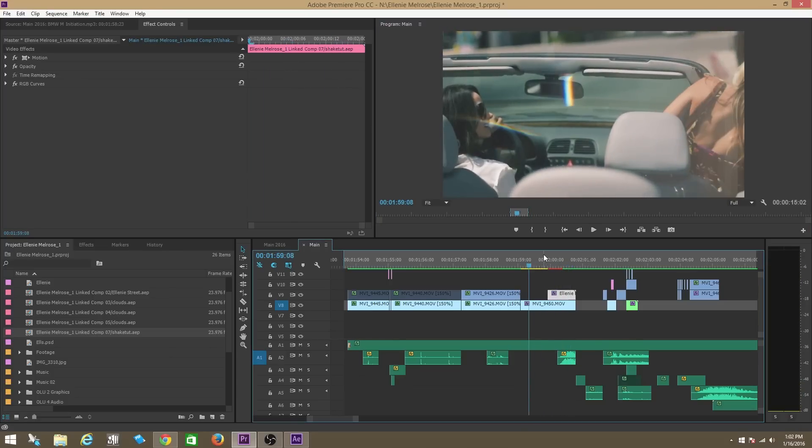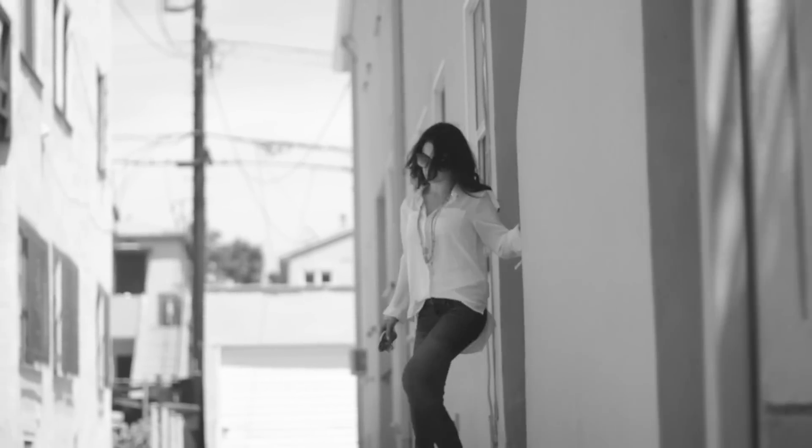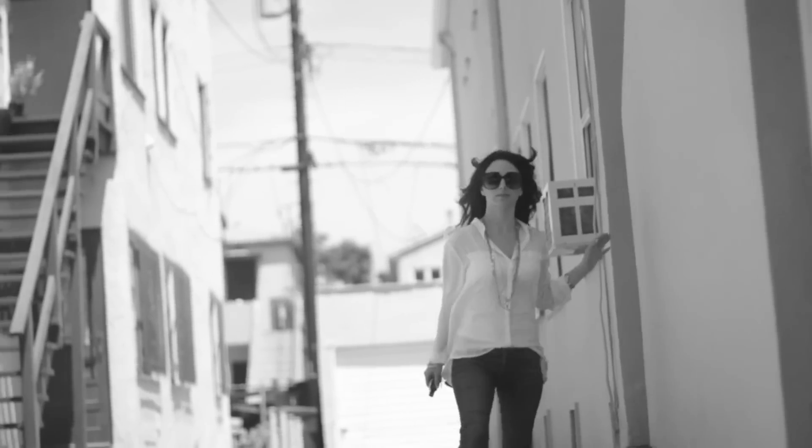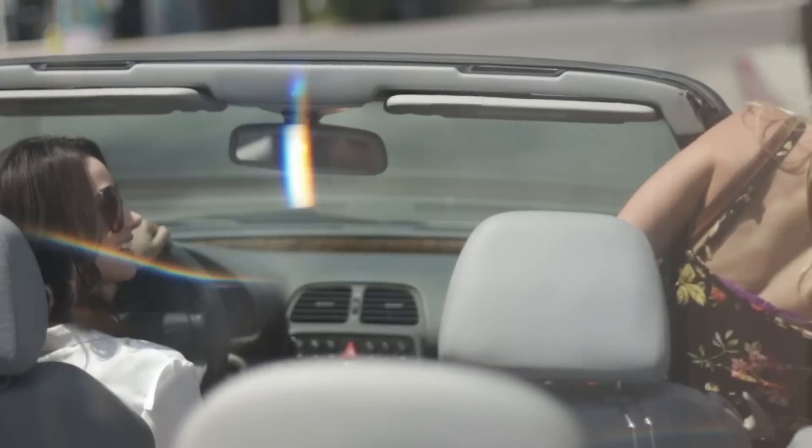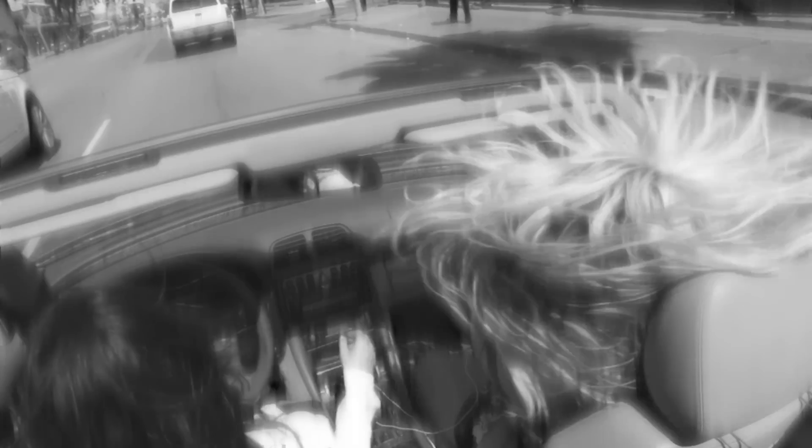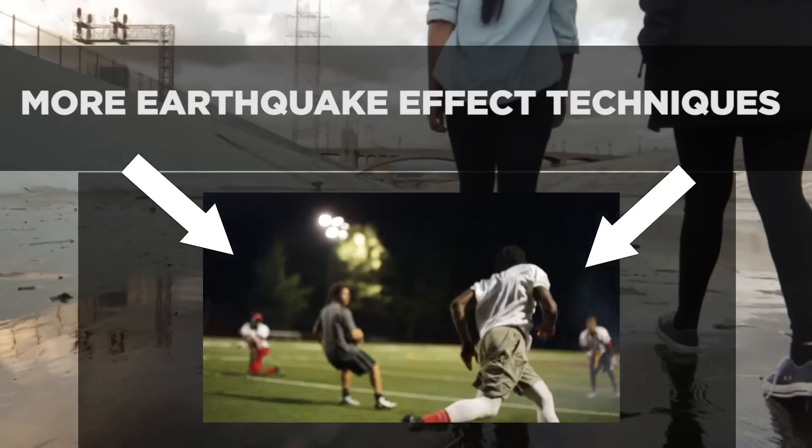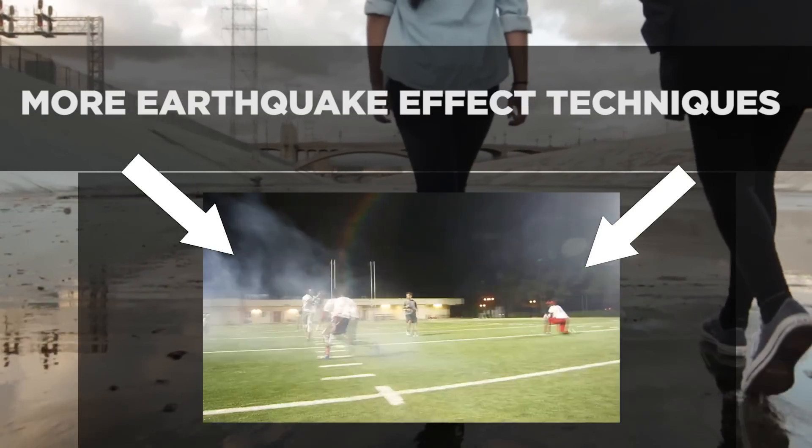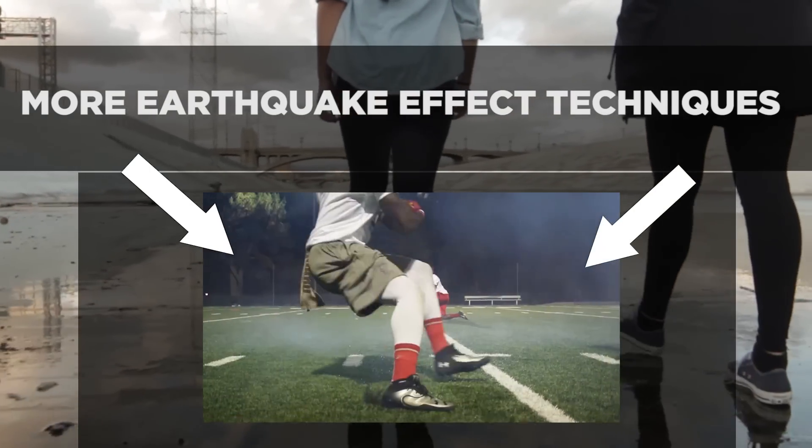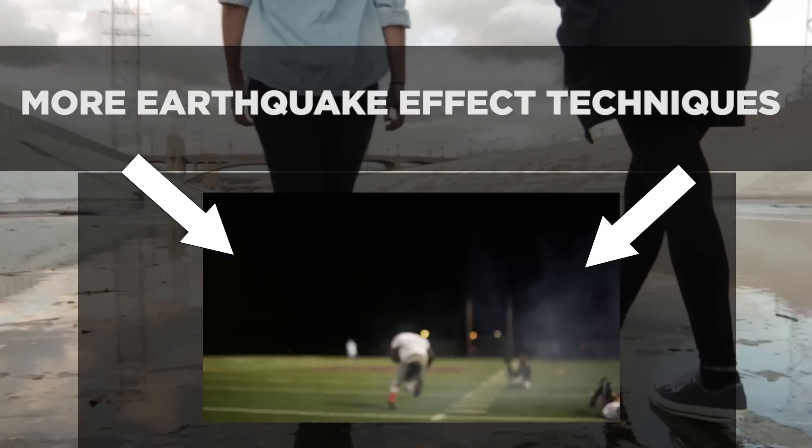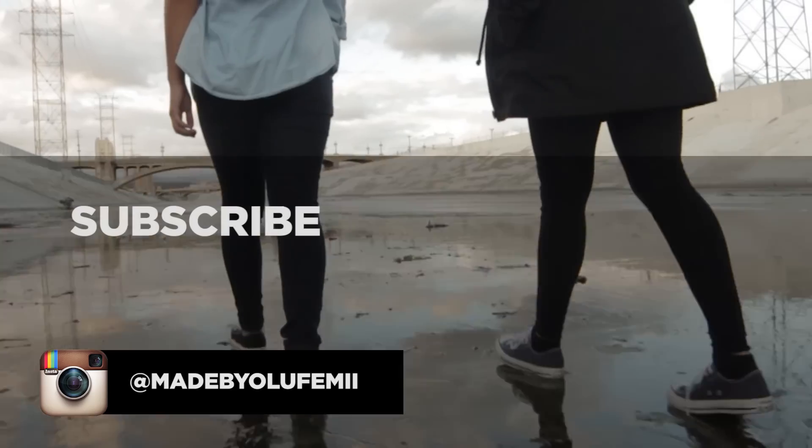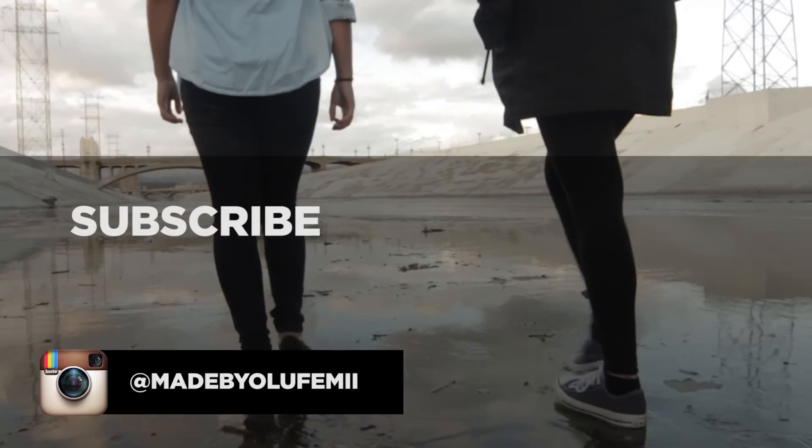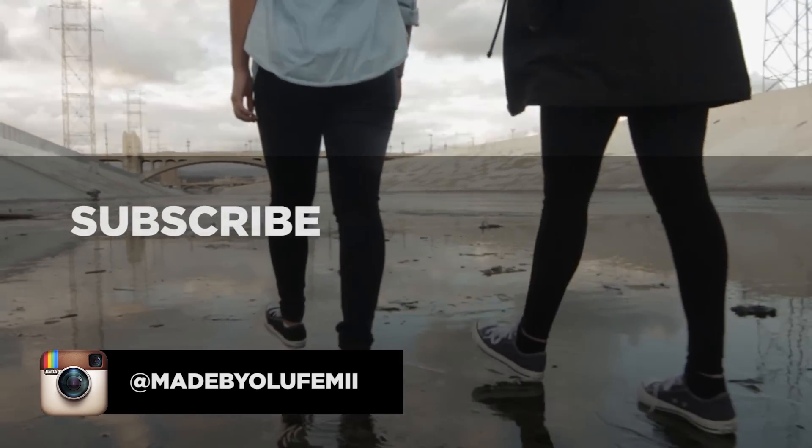So perfect guys, now let's look at the entire piece. There we go.